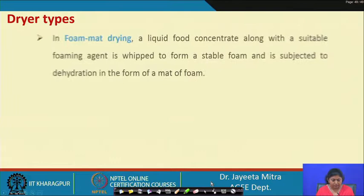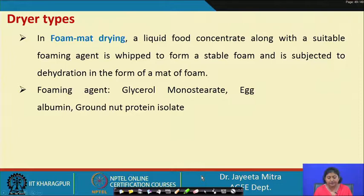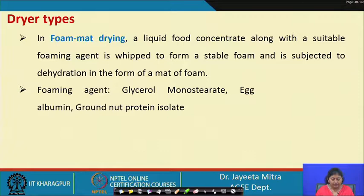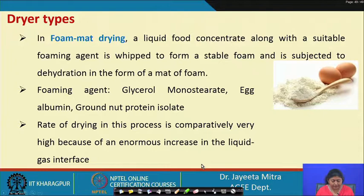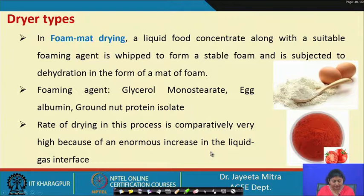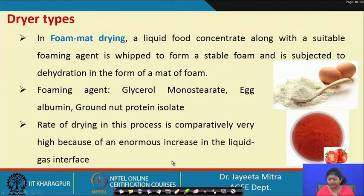Foam mat drying is a method in which a liquid food concentrate is mixed with a suitable foaming agent — such as glycerol monostearate, egg albumin, or groundnut protein isolate — and whipped to form a stable foam, which is then dehydrated. The rate of drying is comparatively very high because of the enormous increase in the liquid-gas interface area created by the foam, and product quality is also very good.